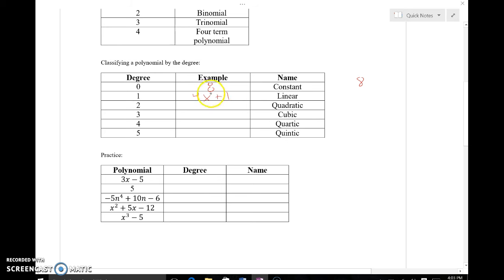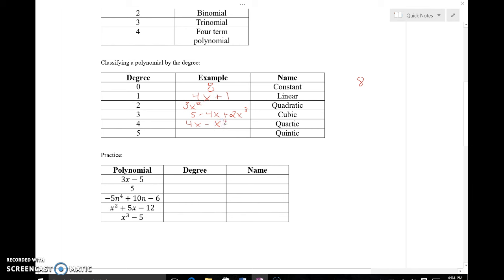Quadratic means the highest exponent is a 2, so 3x squared — even with only one term — is quadratic. Cubic means the highest is a 3, so something like 5 minus 4x plus 2x to the third would be cubic. Quartic means the highest power is a 4, so 4x minus x to the fourth is quartic. Quintic means the highest exponent is a 5, so x to the fifth minus 3x squared is still quintic.